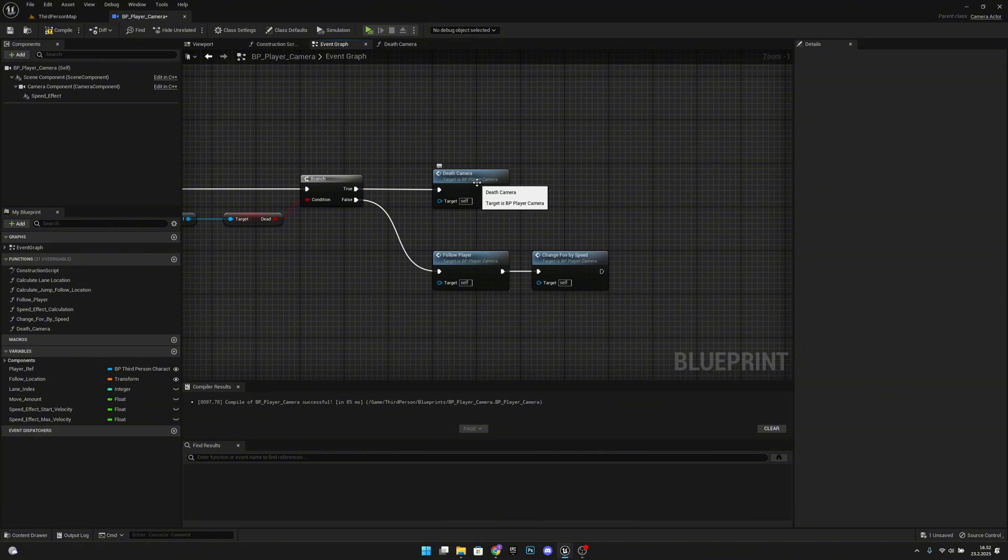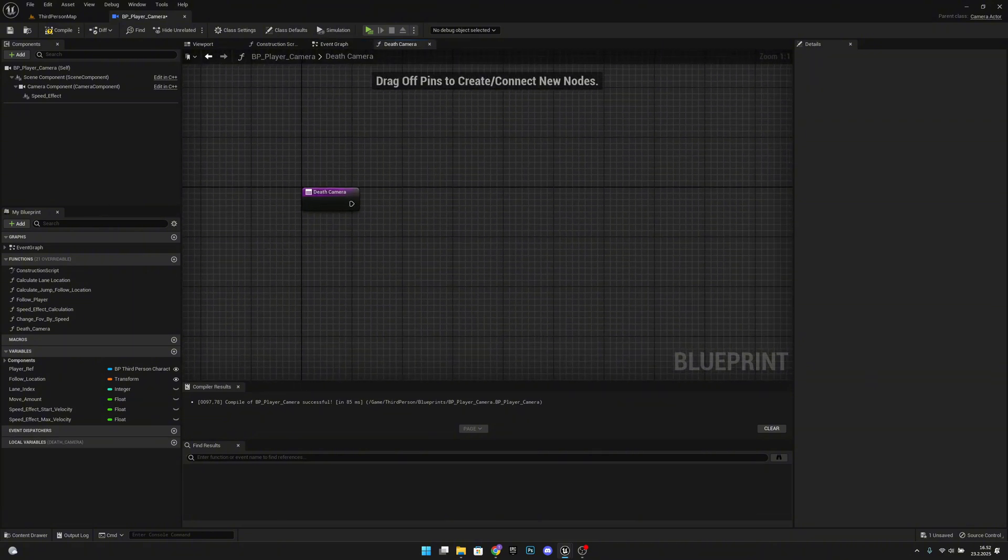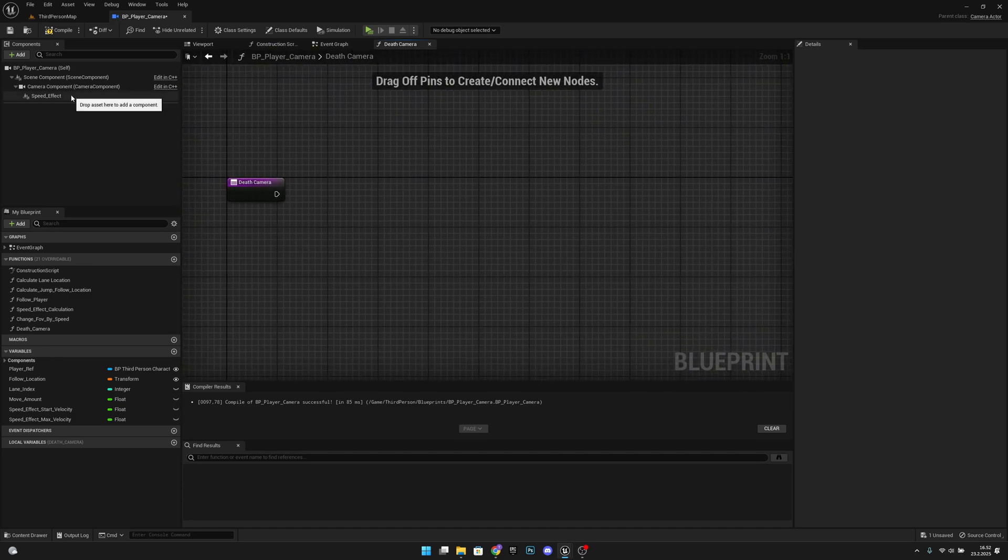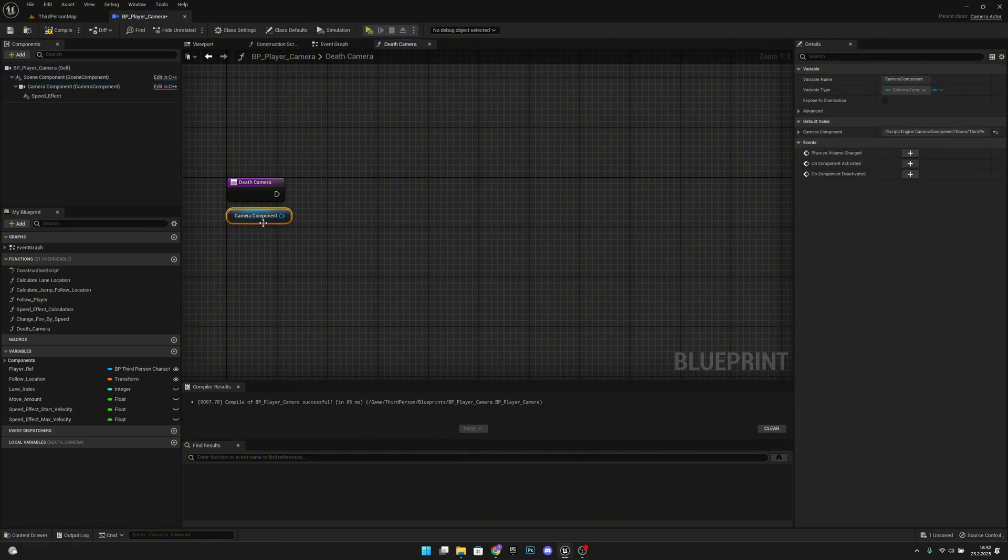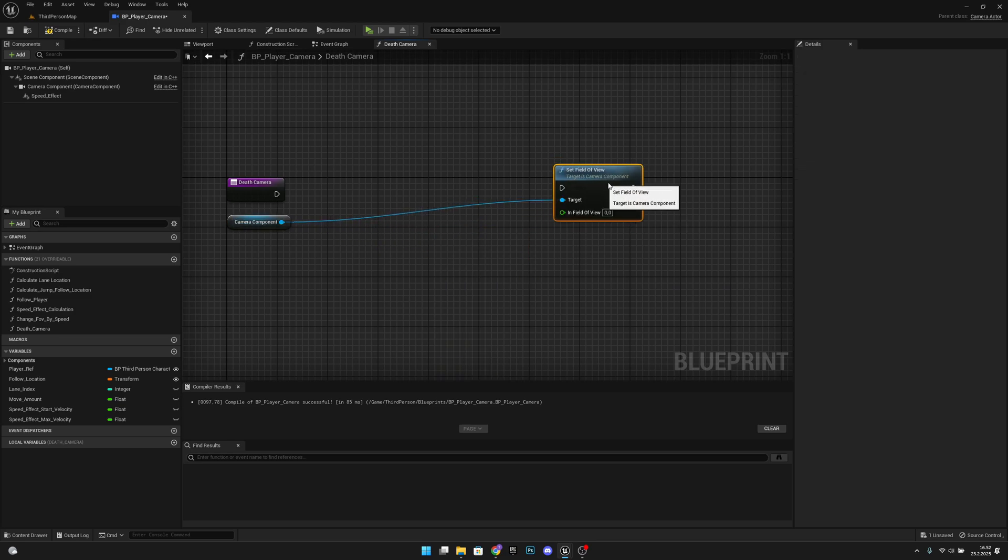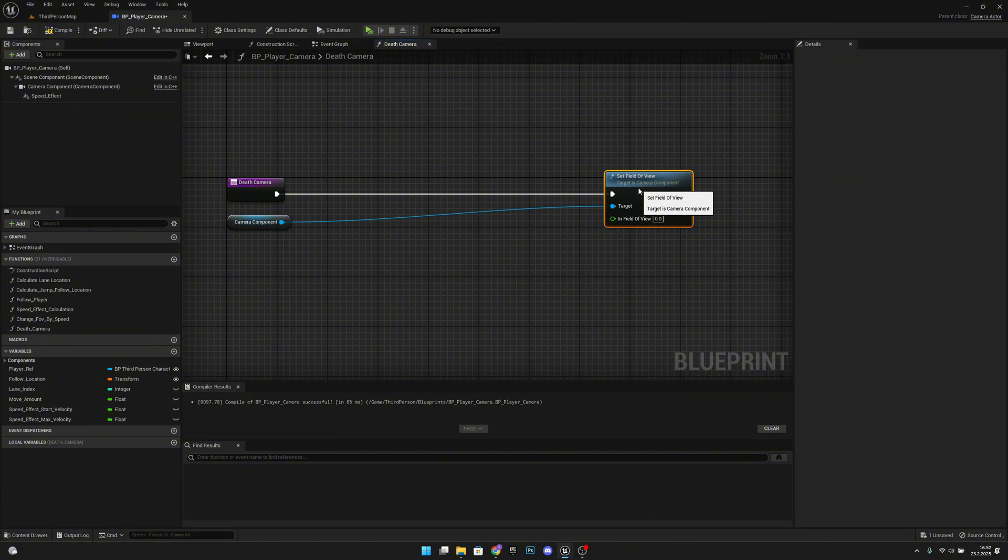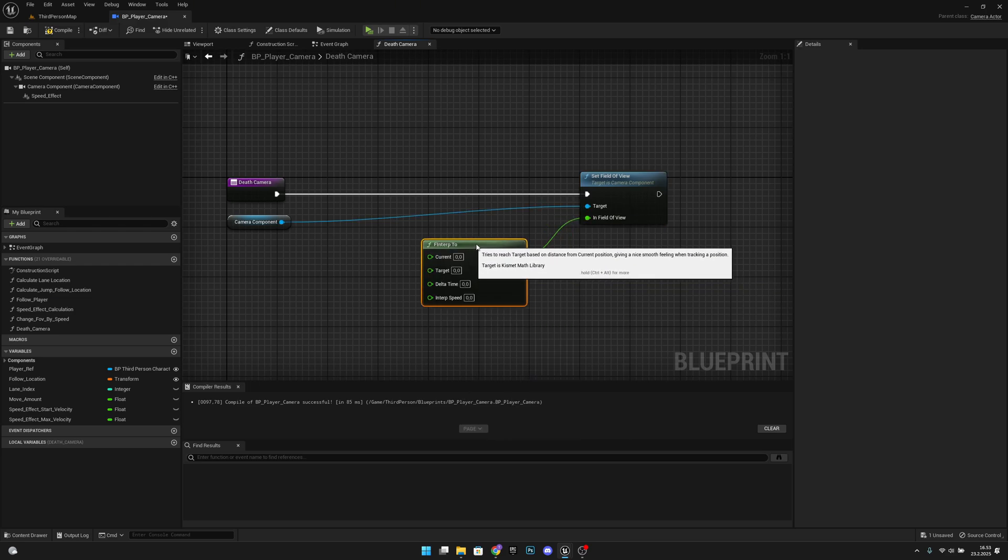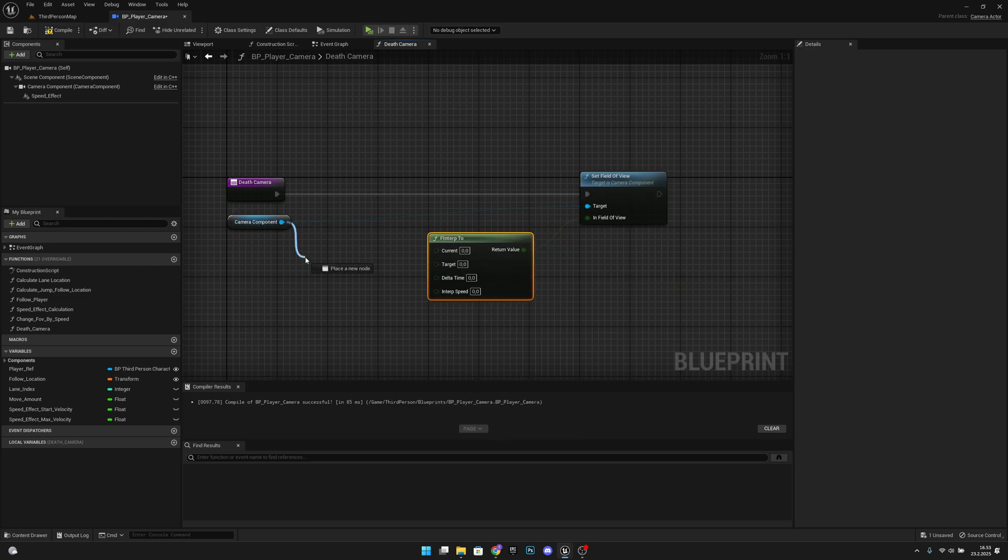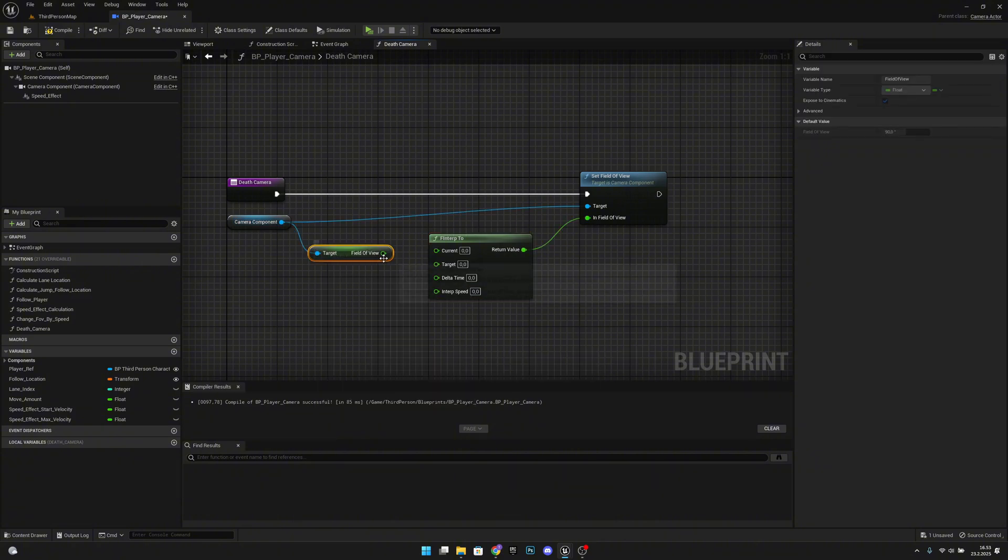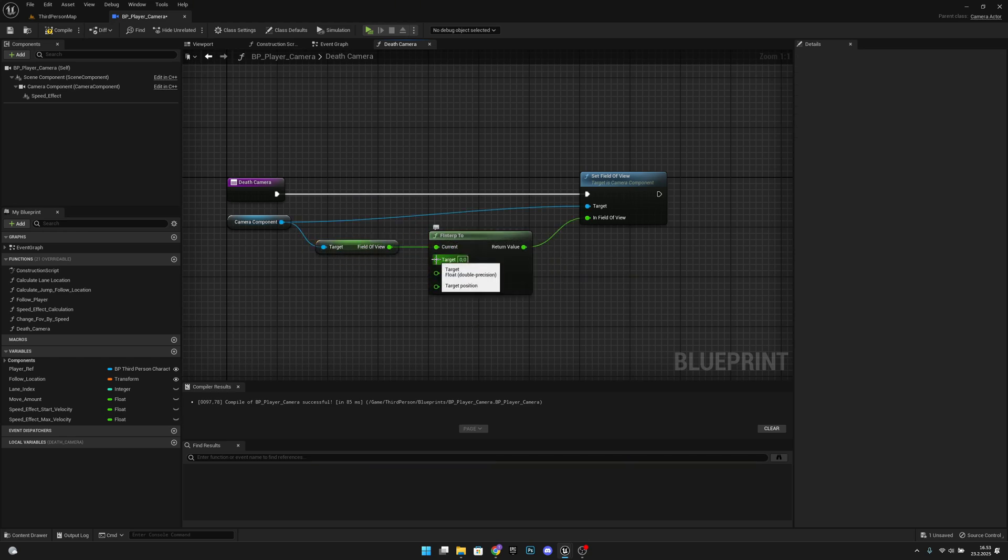Let's open the dead camera. What we want to do here on the dead camera is first we want to get the camera component and let's set field of view like on the last episode. Here we want to F interp to, and the current will be the current field of view—get field of view. Let's align them. The target will be, I will set it to like 70.